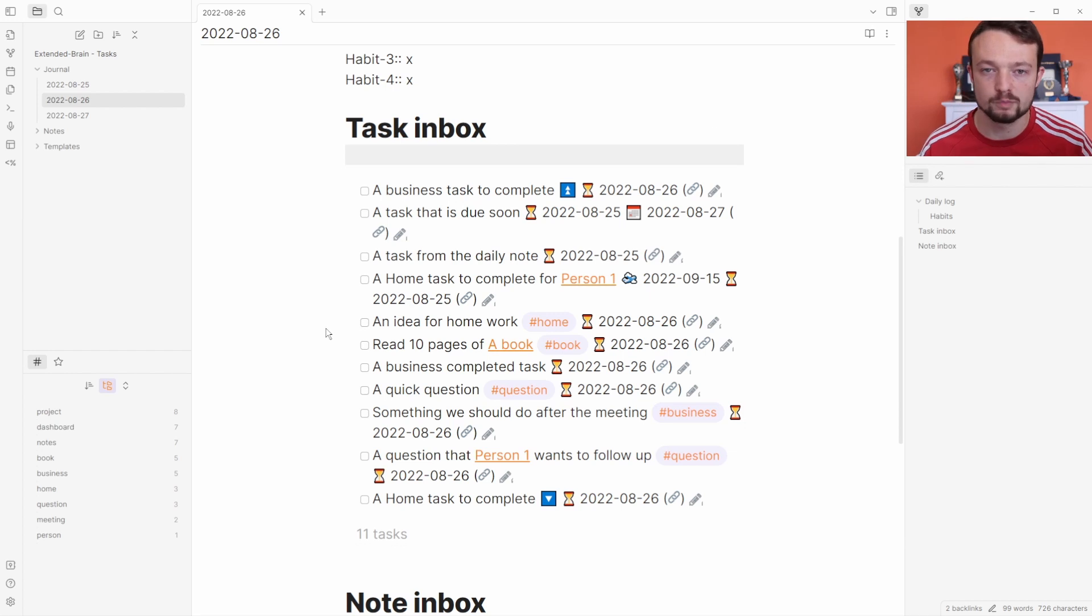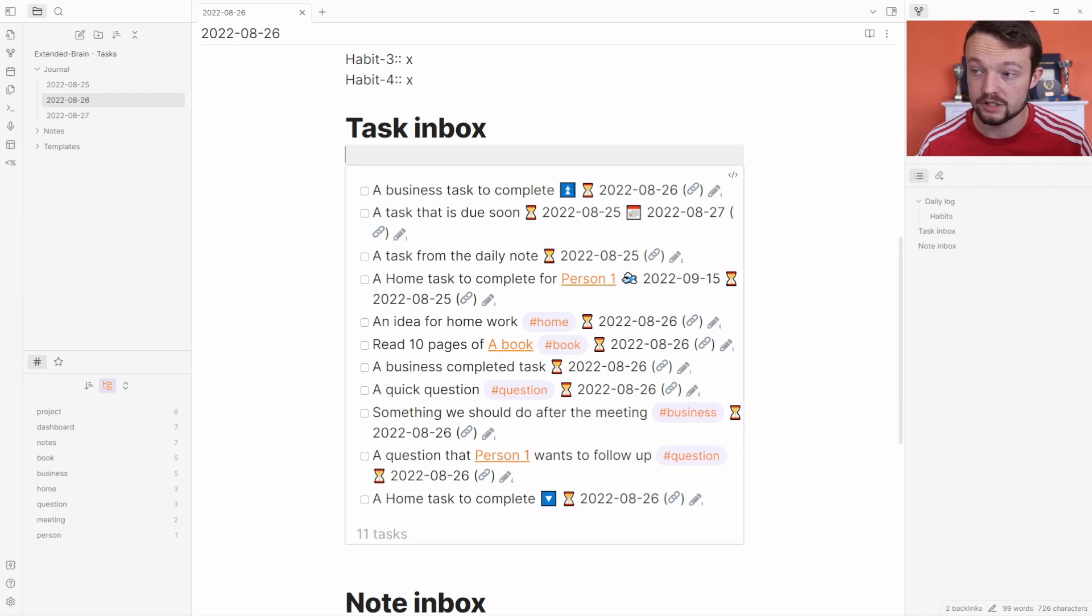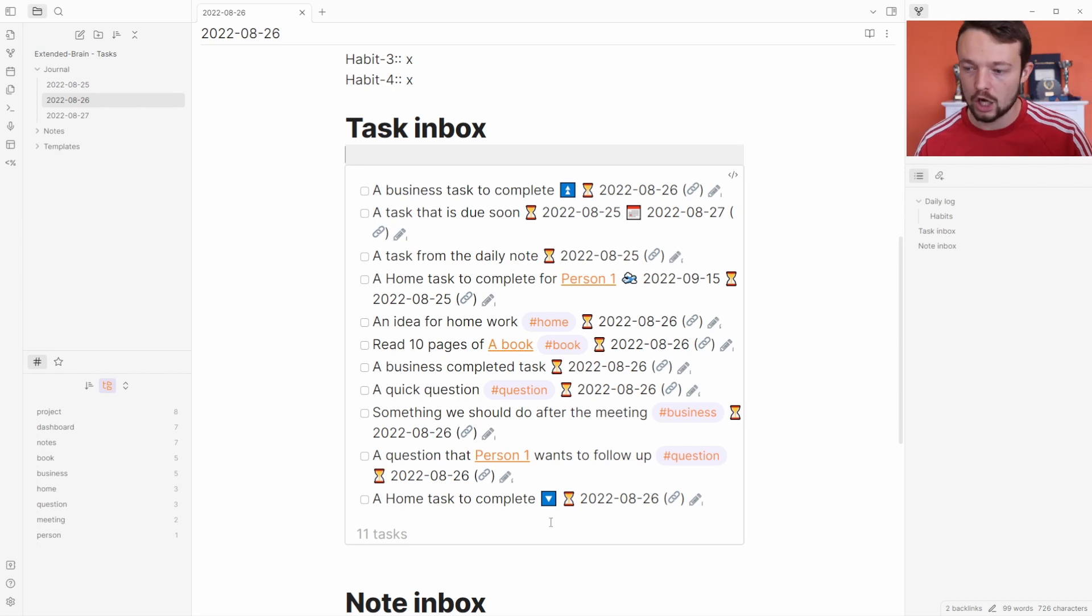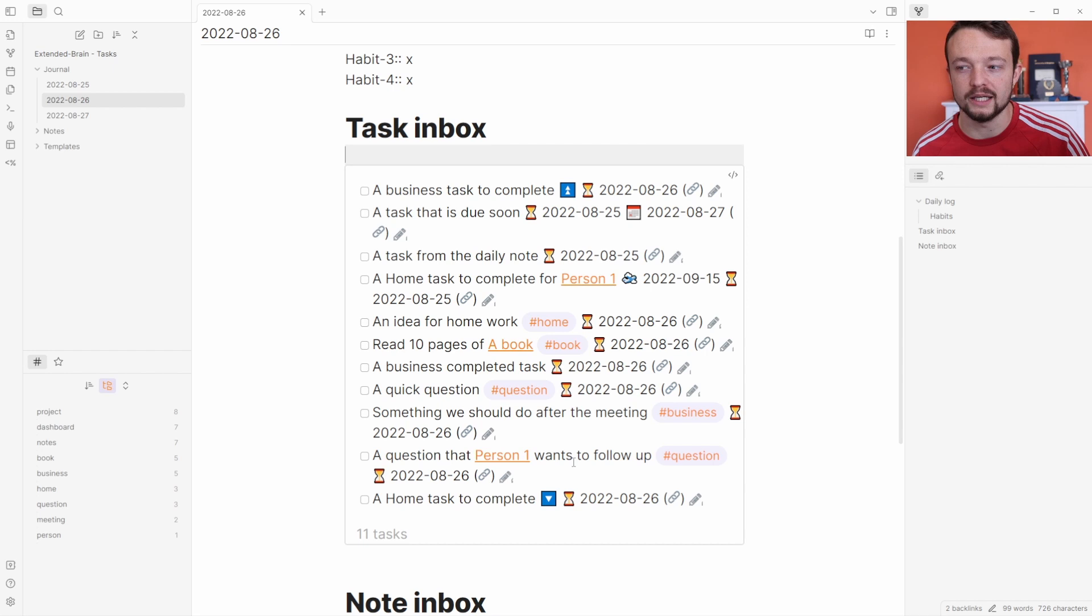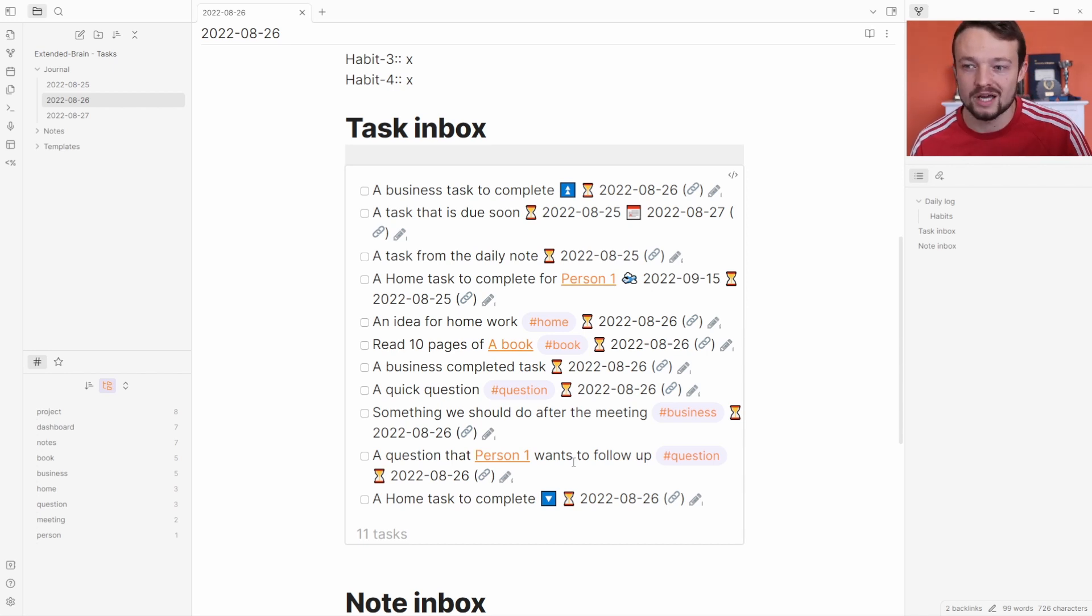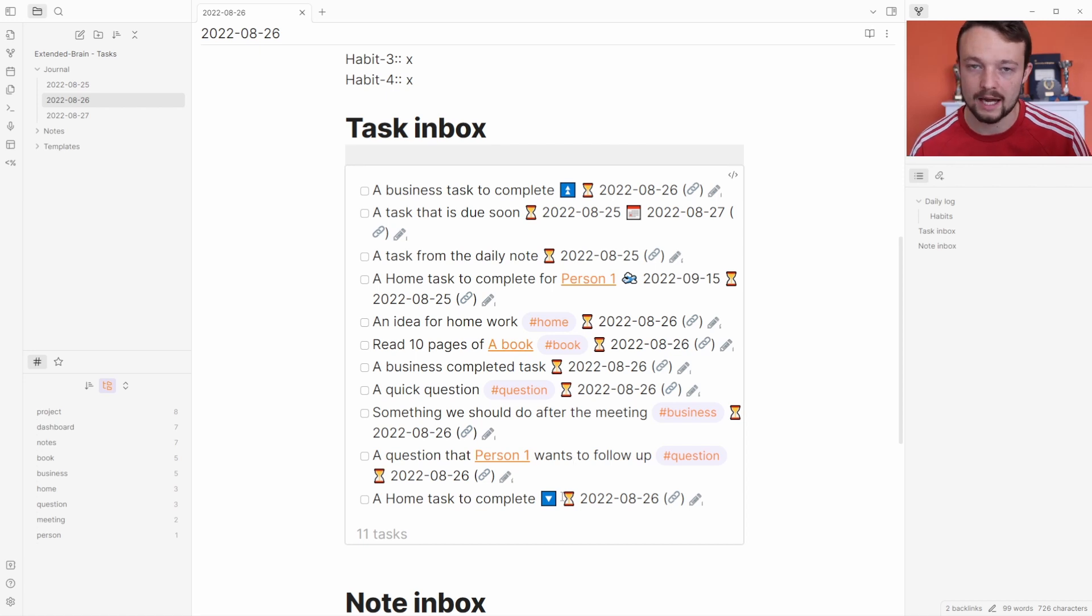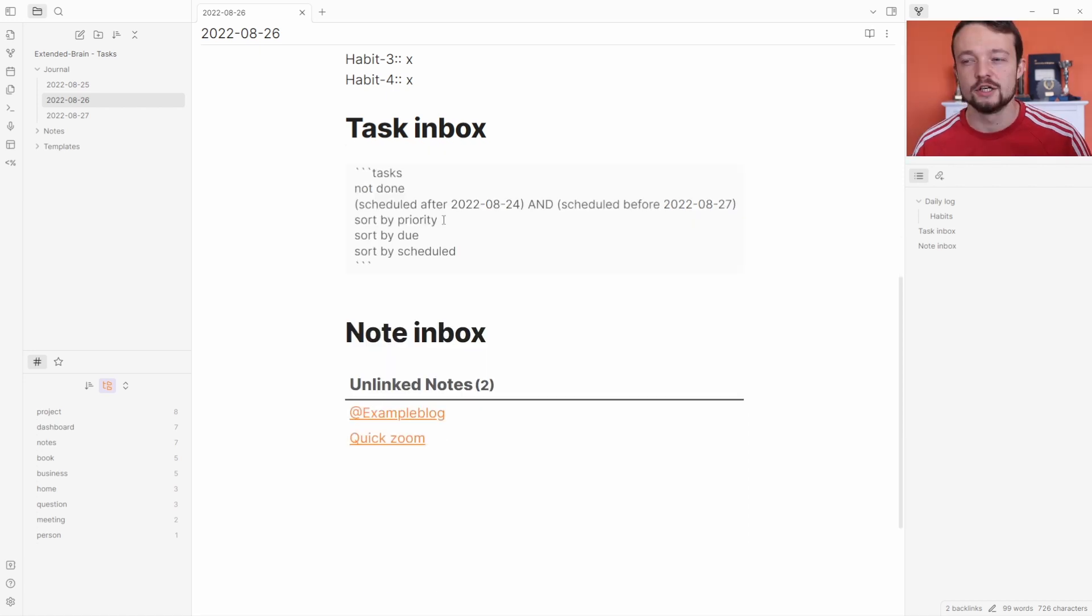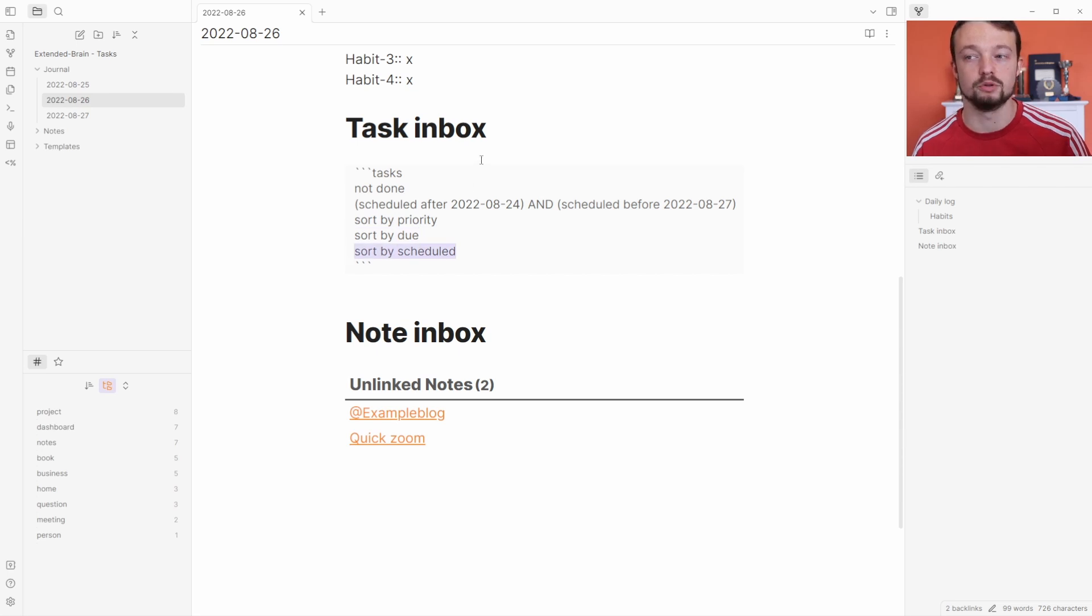We've got high priority at the top, low priority at the bottom, and every other task is just given a normal priority, which is quite nice. You don't have to add a priority to every single task—it's just if something is a task but I don't really need to do it, just add a low priority. It's sorting by priority first, then by due, then by scheduled.